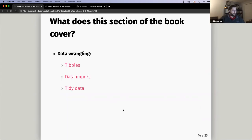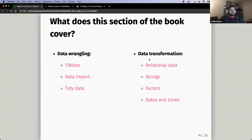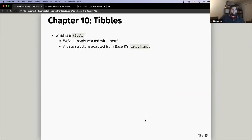Here's some of the stuff we'll talk about in this section of the book. Tonight we'll talk about data wrangling concepts, specifically with tibbles. Data import next week, and then tidy data, which Ryan said he would talk about. Then we'll start talking about data transformation — working with different data types, relational data, strings, factors, dates, and times. We'll talk more about that in the coming weeks. So let's talk a little bit about tibbles, Chapter 10. Let's just define what a tibble is.